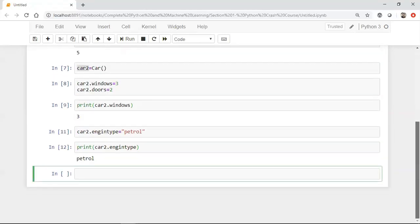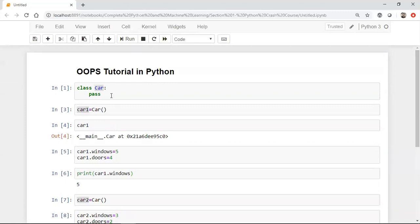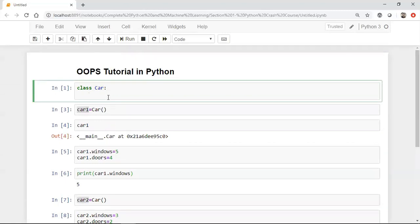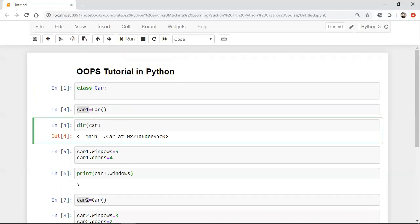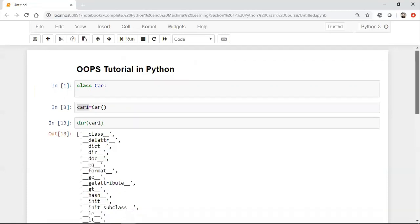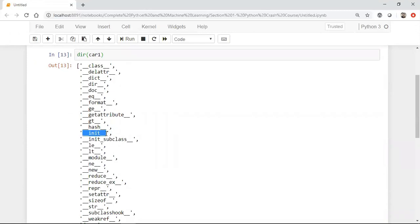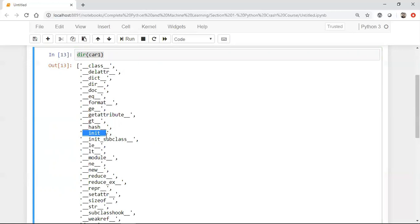In order to make this approach right, I'll go back to my car class. Instead of using 'pass', there is a very good inbuilt function inside a class. If I write 'dir(car1)' and execute it, you'll see a very good inbuilt function called '__init__'. This init function basically acts like a constructor, which is used to initialize how many properties are used inside that particular class.